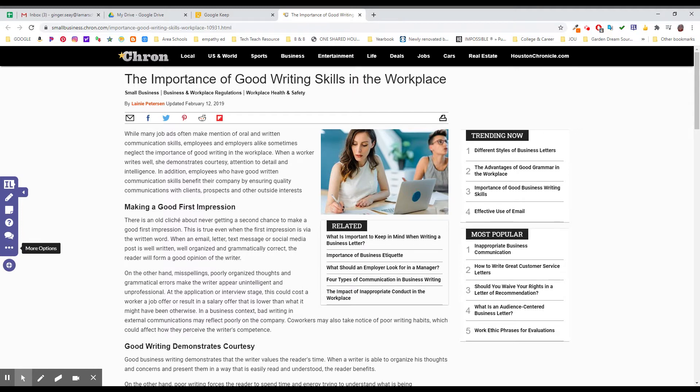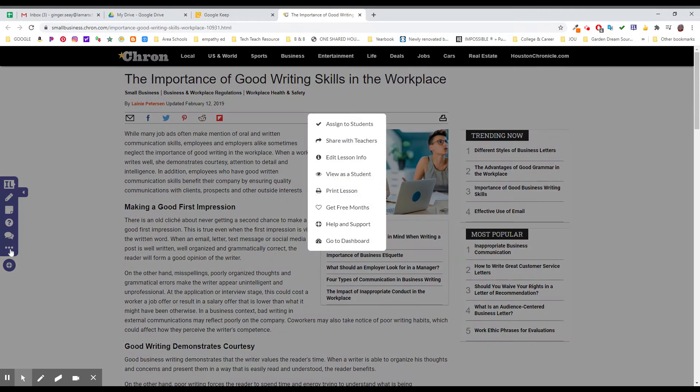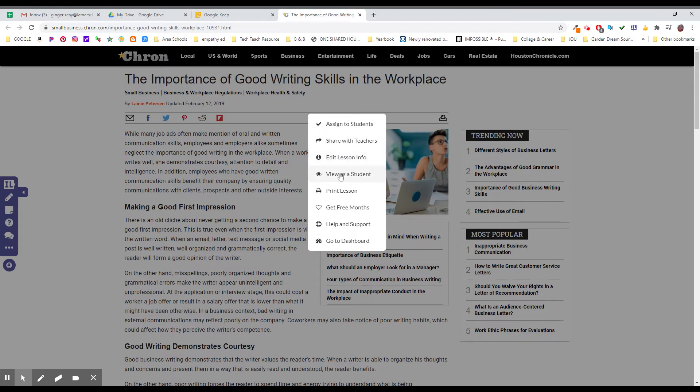The very first thing you want to do when you're setting this up for the first time is get down here to more options. We can assign directly to students right here, we can share with other teachers, edit the lesson information, see what it's going to look like as a student, print that lesson if we needed a hard copy, get free months.